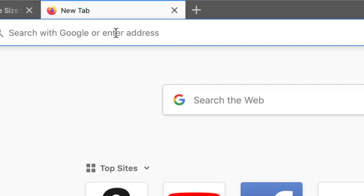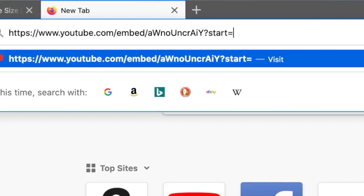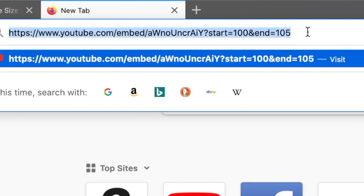Then you can open up an email and paste that code. You'll do '?start=' — all lowercase — equals, let's say 100 seconds, so a minute 40. Then the ampersand, and then 'end=' — let's say we want this only to be five seconds. So we want it to start at a minute 40 and end at a minute 45.